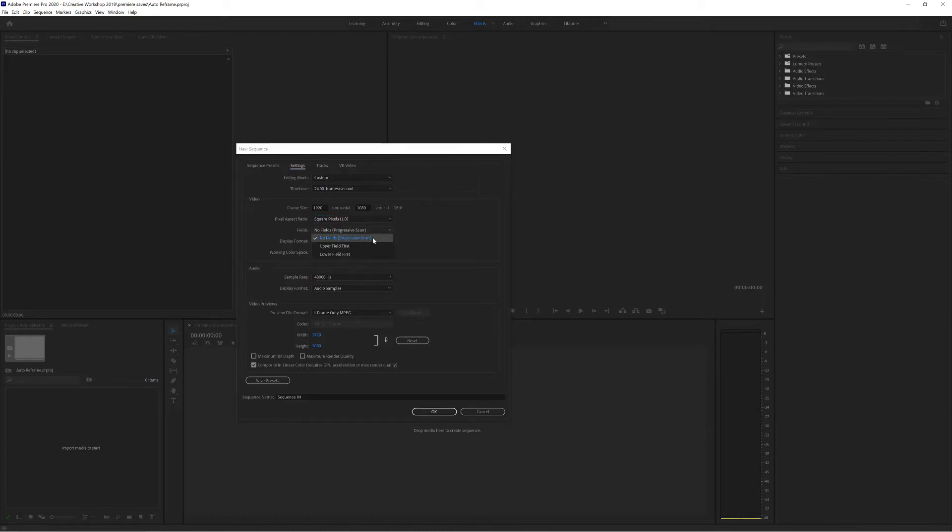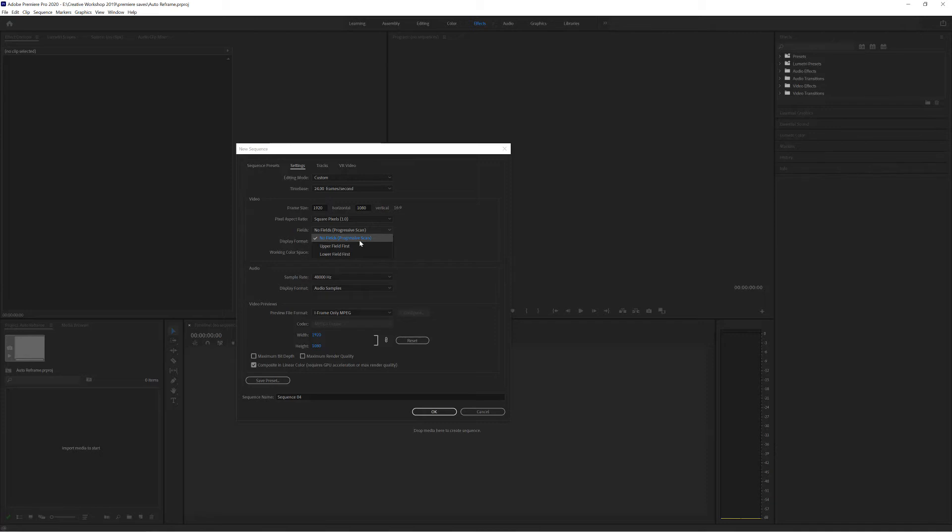I can choose Fields which is progressive scan, which is no fields, upper field first or lower field first. Most of the time nowadays you'd expect to be filming in progressive scan so we're going to select progressive scan.